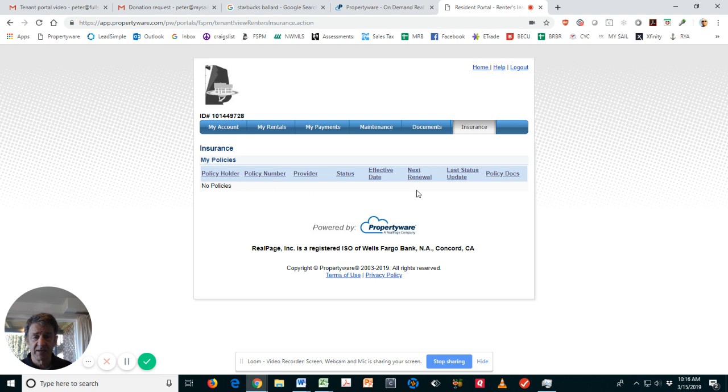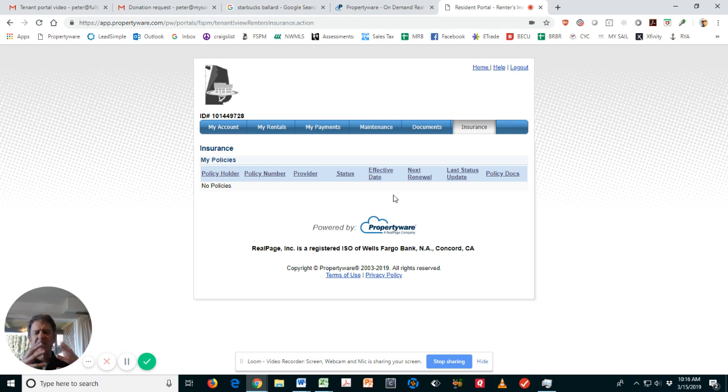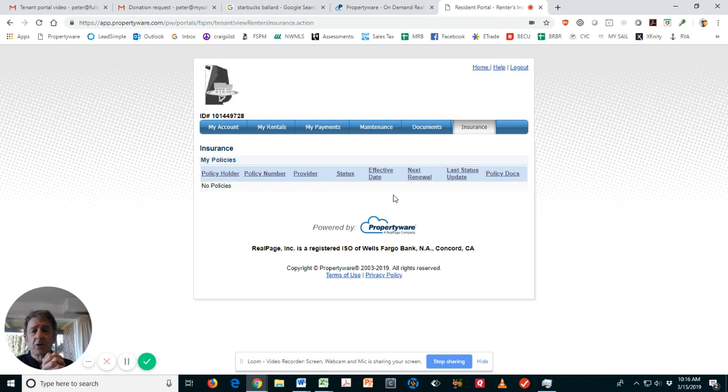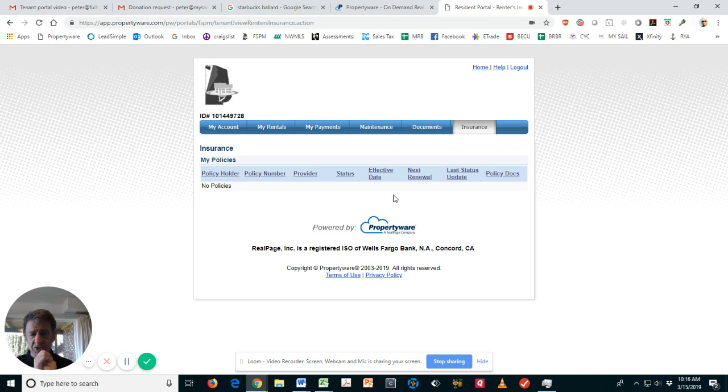The tenant portal isn't designed to replace your property manager. It's designed really to take 70 to 80 percent of your questions and answer them. But we're always there, we have property managers on staff always there to help you with any specific questions you have.